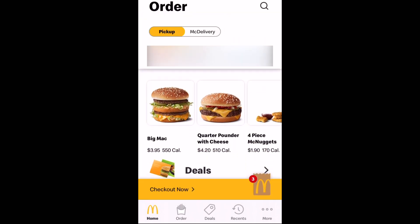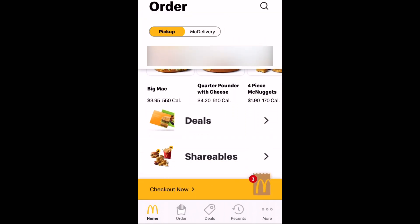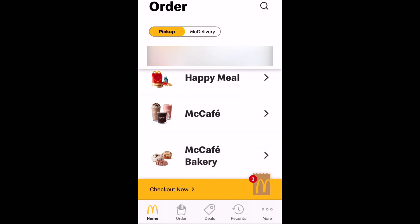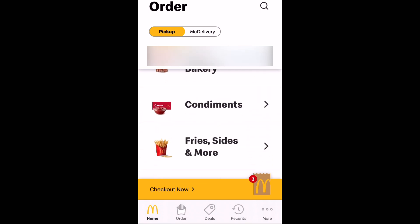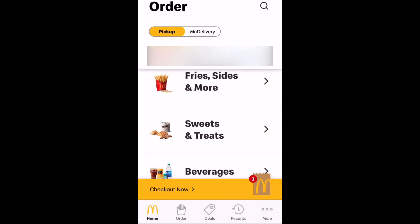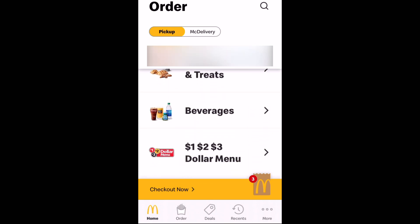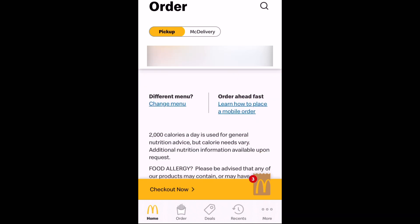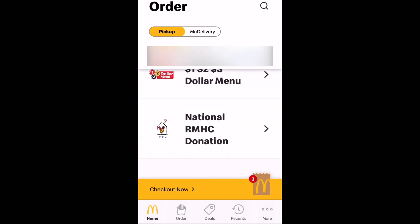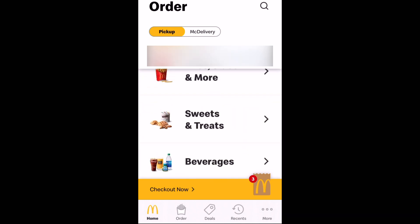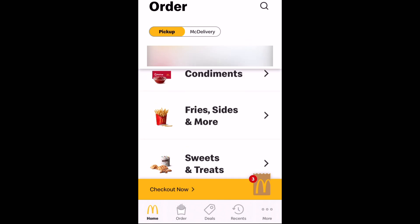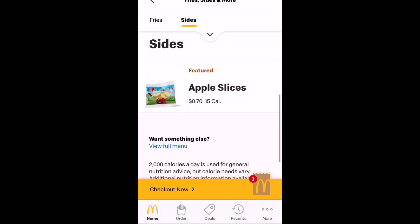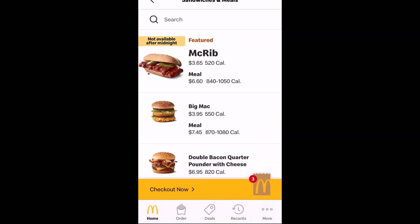And then you can scroll down and scroll the menu — they have a full menu here. You can look at deals, meals, happy meals, bakery, condiments, sweets, and more. They even have their dollar menu available as well, which I love ordering stuff from. So that's a great option. These are their sides.